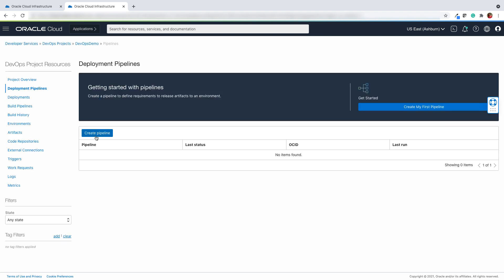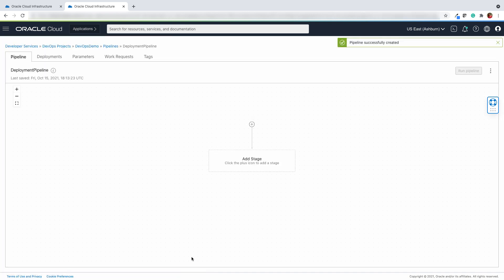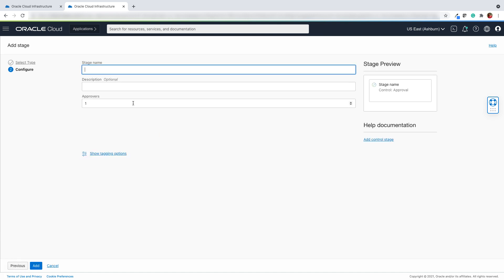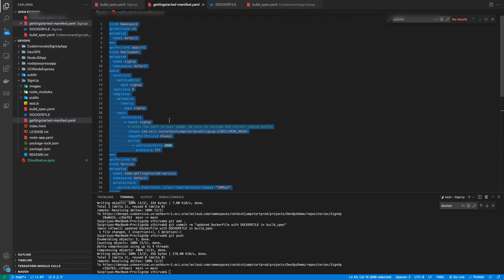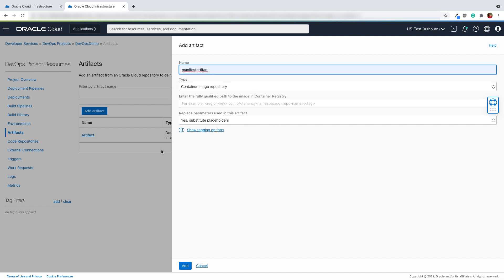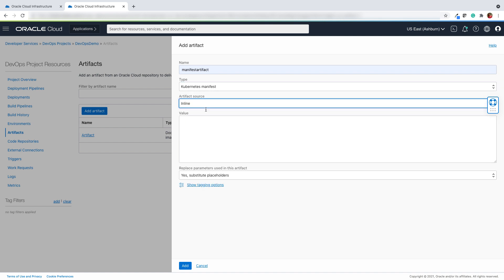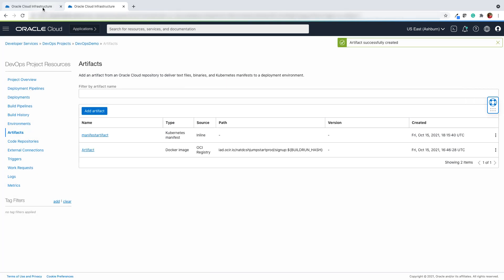We will now go ahead and create a deployment pipeline and add an approval process before the build is deployed. Add a stage and select pause deployment for approval. Under the configure tab, update the stage name and select the number of approvers, then hit the add button. Here is our manifest YAML file to deploy our Node.js application onto the Kubernetes cluster. We will now add a manifest artifact, update the type as Kubernetes manifest, and add an inline artifact.